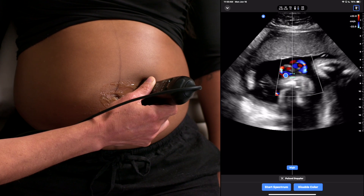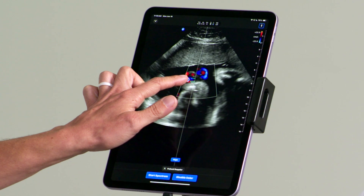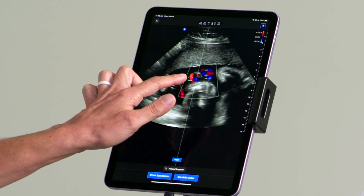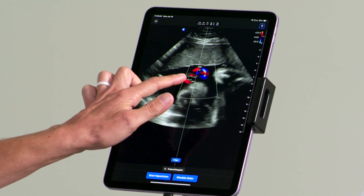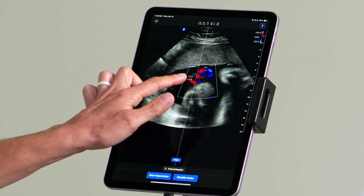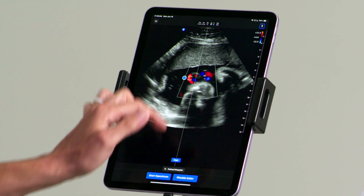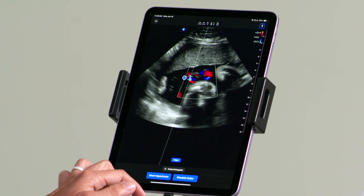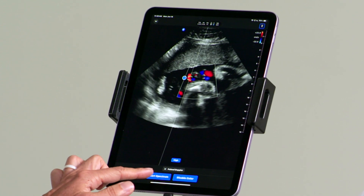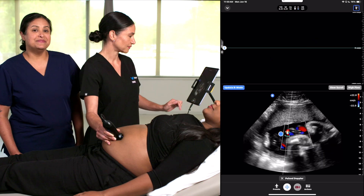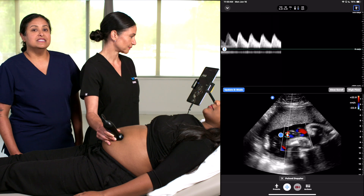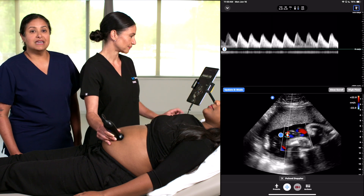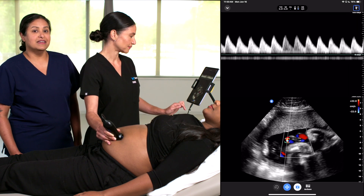You may move the gate by touching the blue button and place the gate over the umbilical artery. Then press Start Spectrum. You'll see a tracing of the umbilical artery Doppler on the top half of the screen.